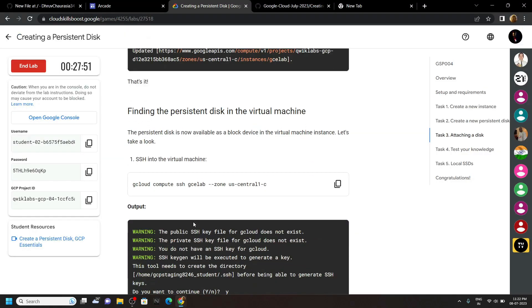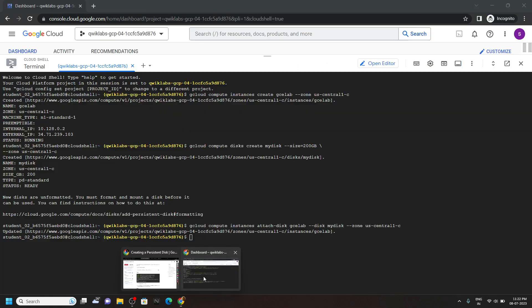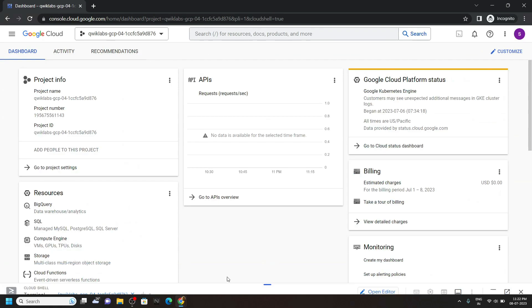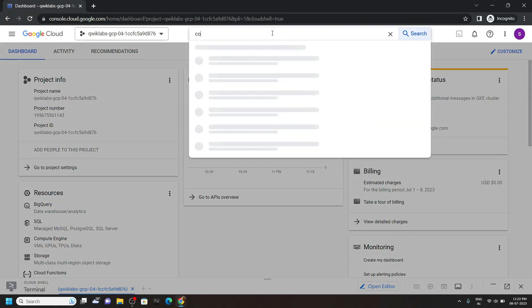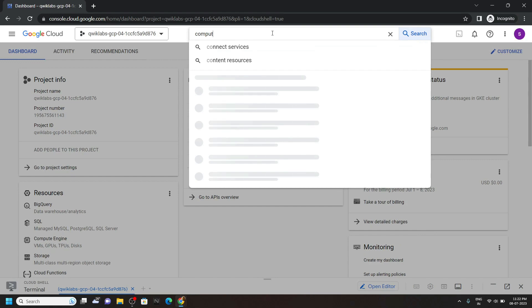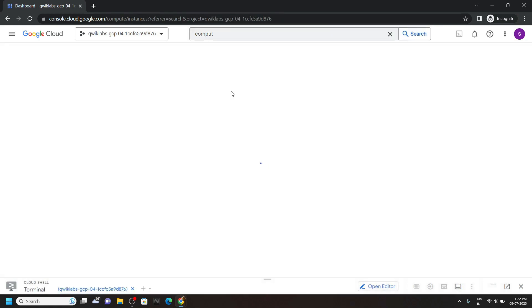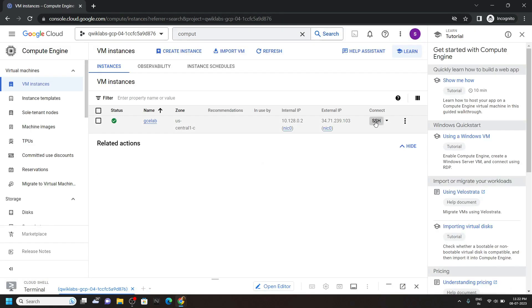Go back. Now we have to run this command in the SSH window of the instance. So minimize the cloud shell. Search for compute engine. Open this. Open SSH window.